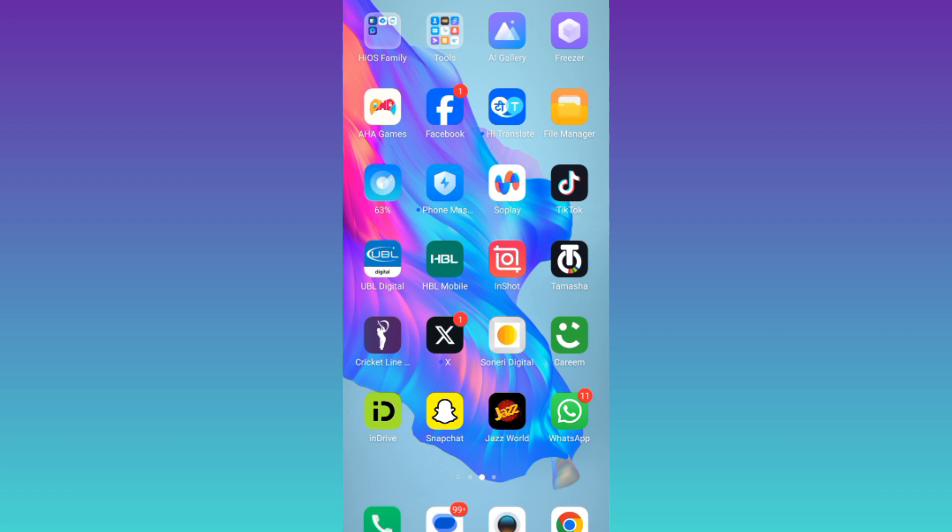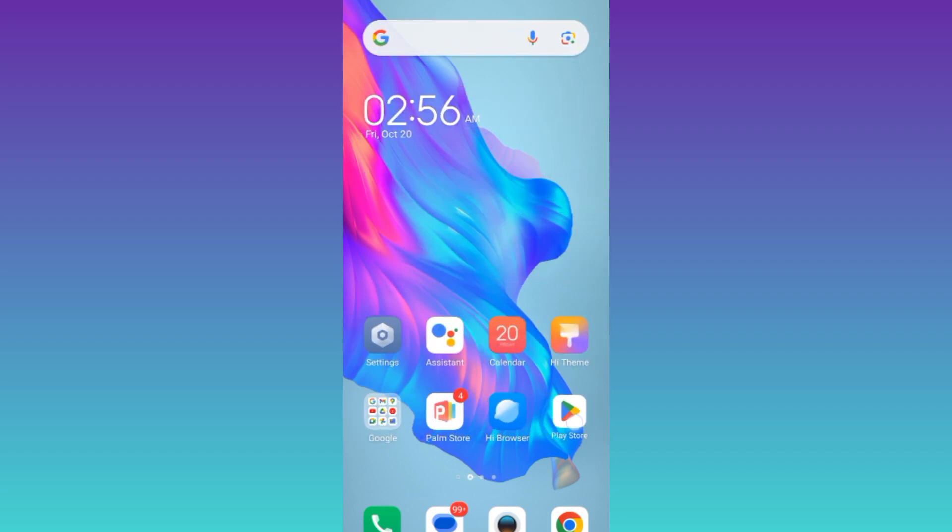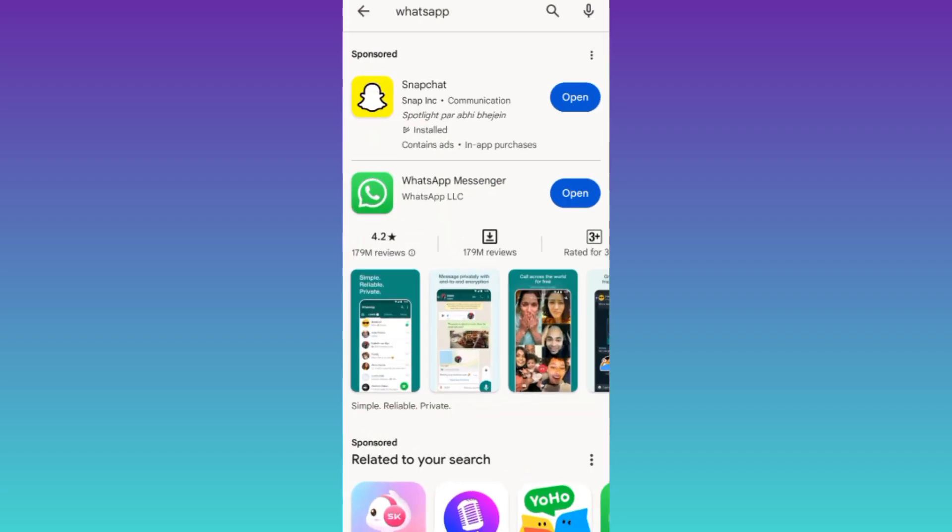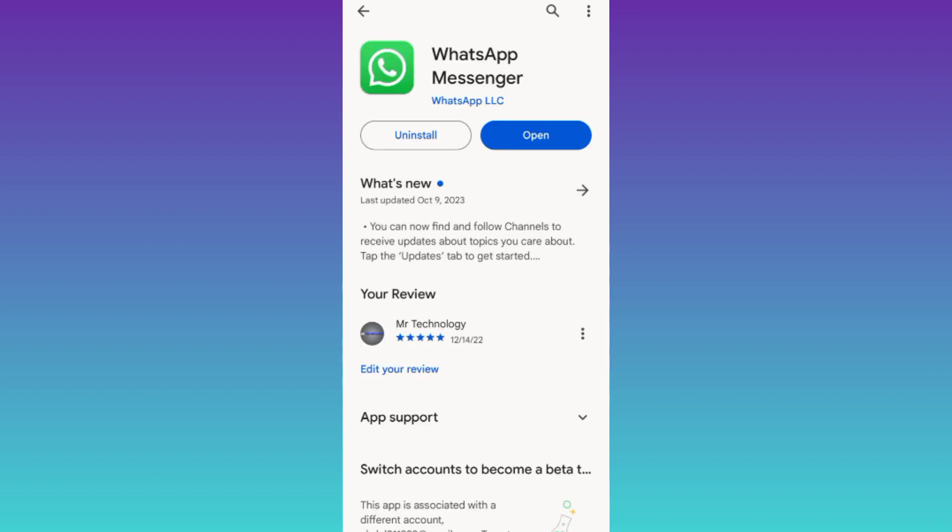In order to get Meta AI on your WhatsApp application, you need to open your Play Store and search for WhatsApp. Click on WhatsApp and make sure that your WhatsApp application is up to date. Once you've updated your WhatsApp, the Meta AI will start showing. That was it for this video, and I'll see you guys in the next one. Peace out.